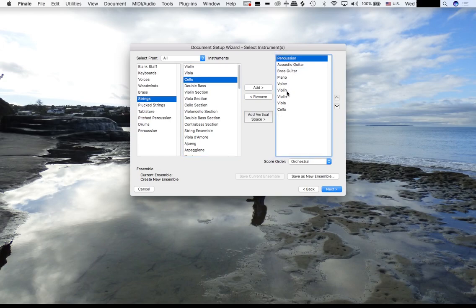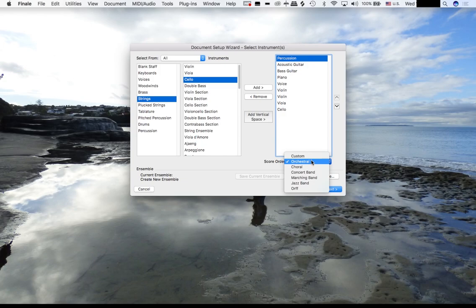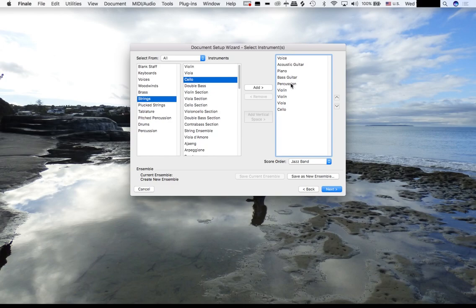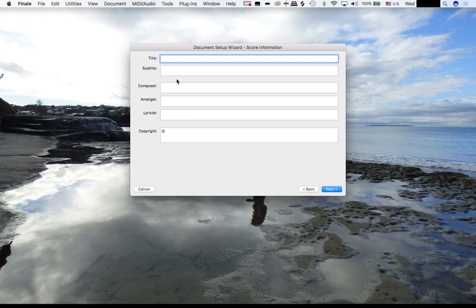You'll notice the order of the score here - this is a really weird order, this is orchestral order. Let's actually change this to jazz band, and that should put it in the right order for us. Now we have voice, acoustic guitar, piano, bass guitar, percussion, and then our string section.